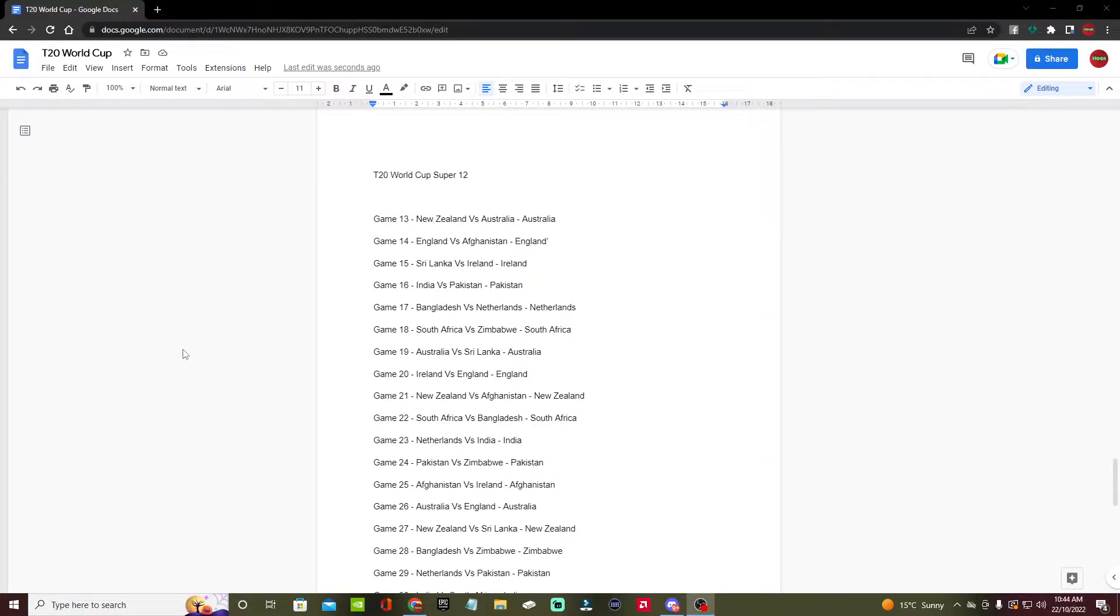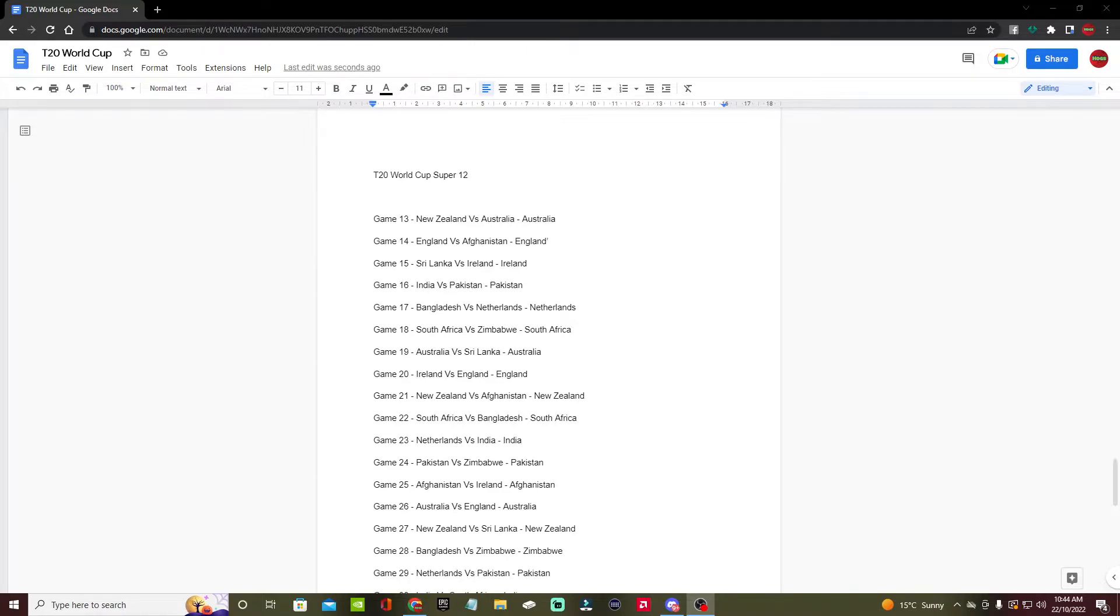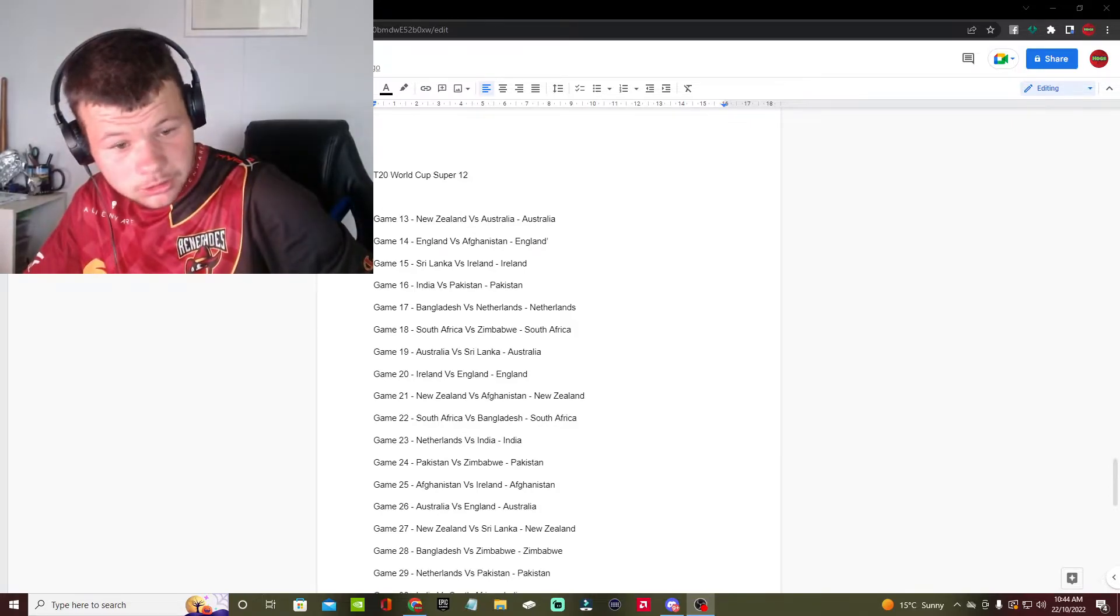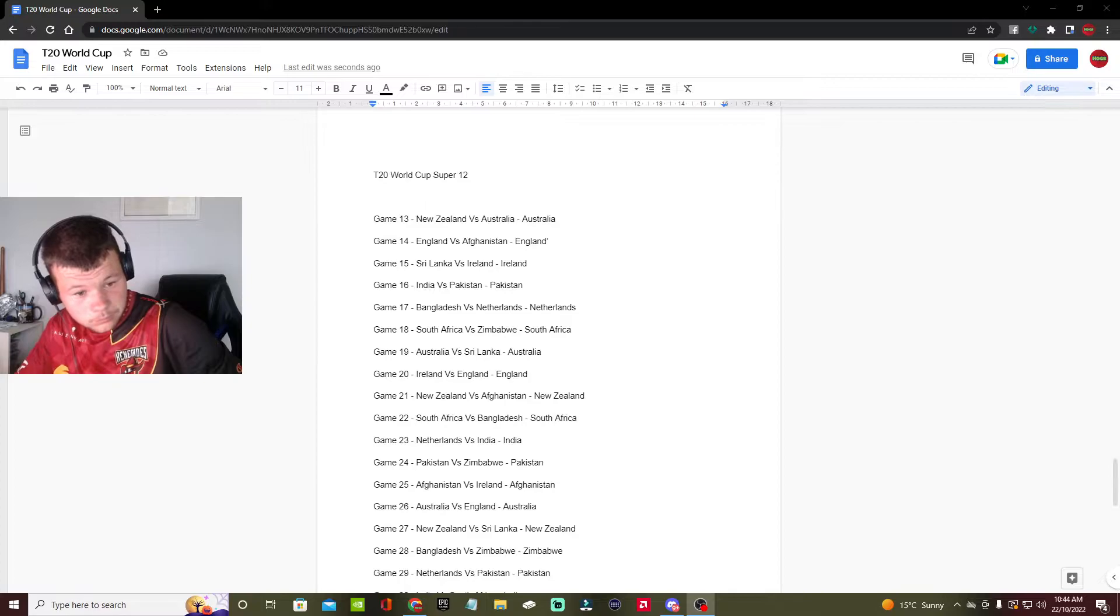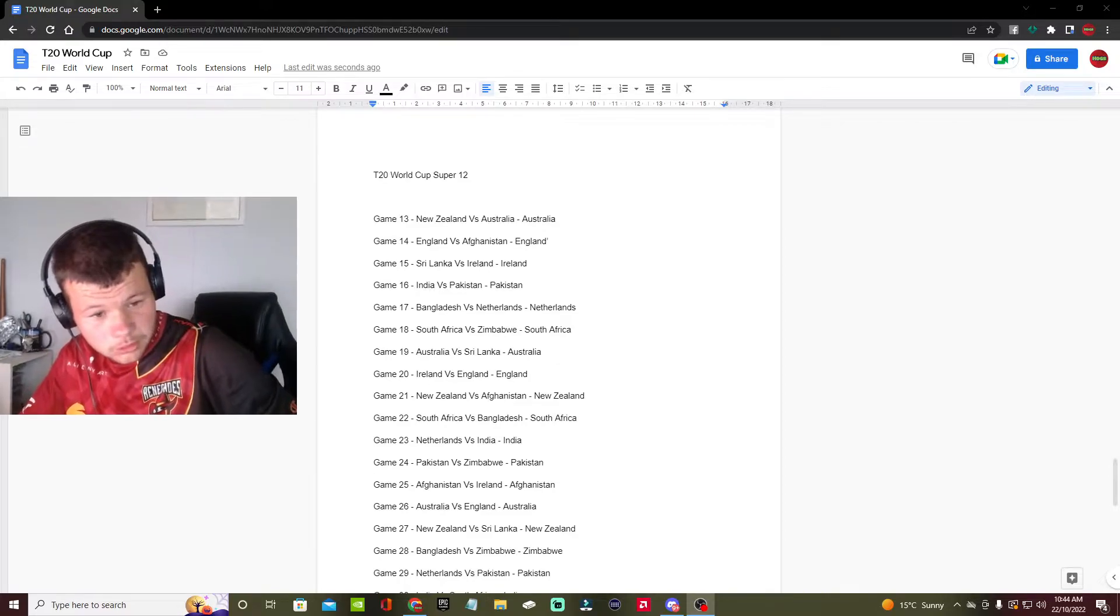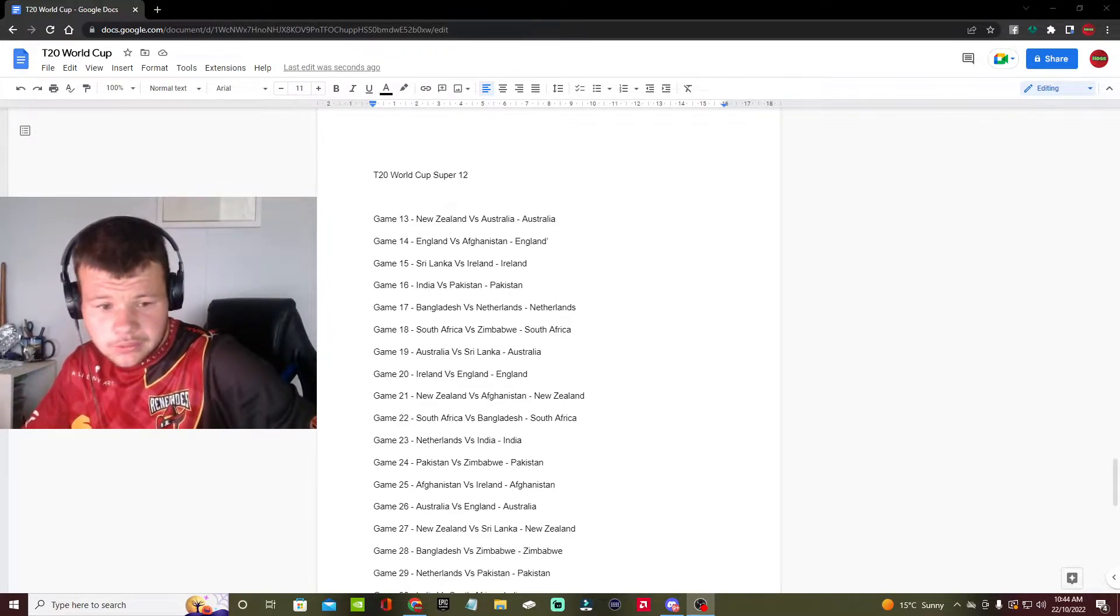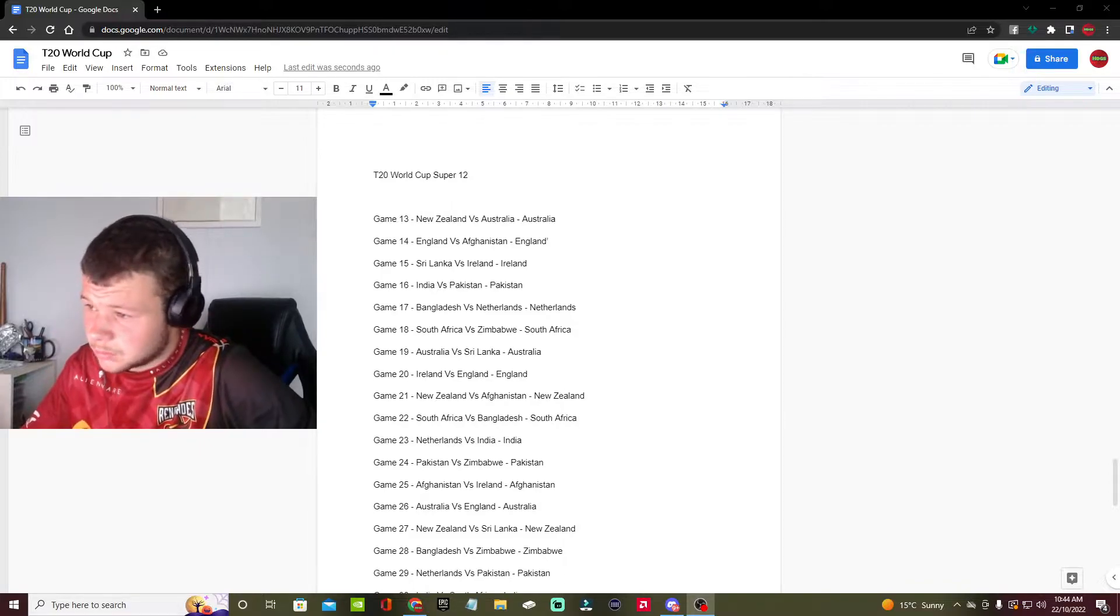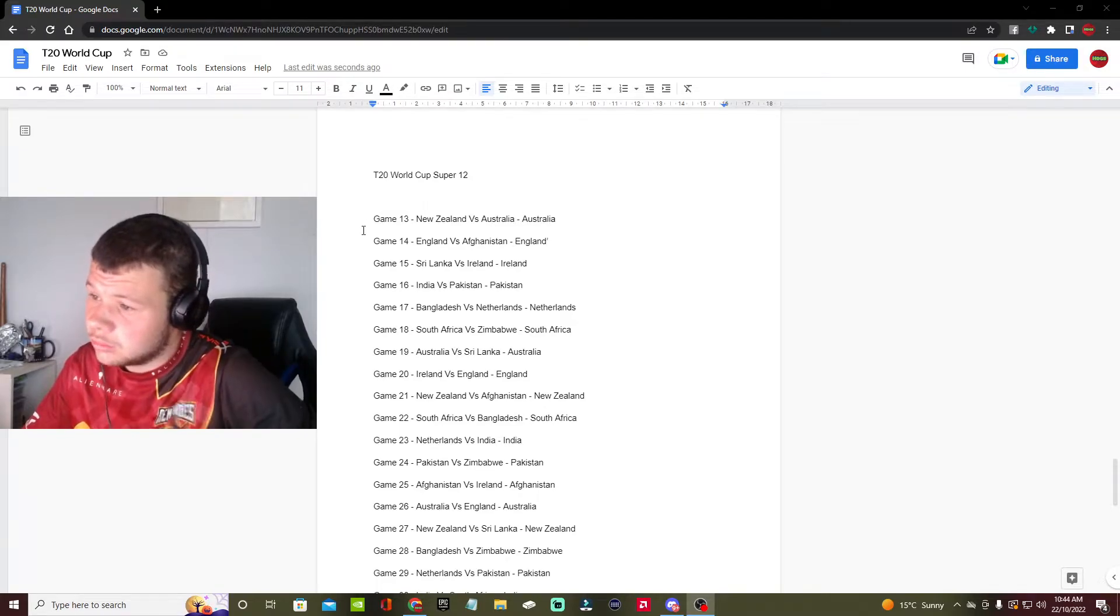What's up everyone, welcome back to another video. The first round of the World Cup's finished, so the final four sides are through to the final section. We have the super 12 stage of the World Cup left and then the final.